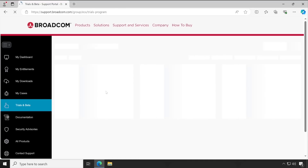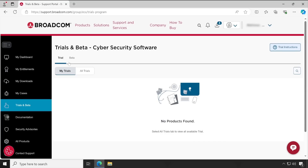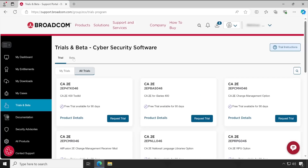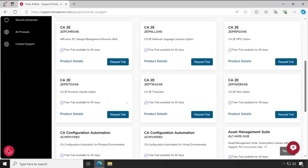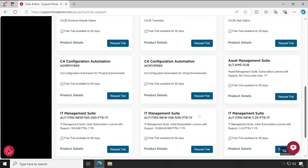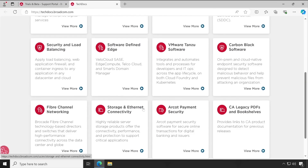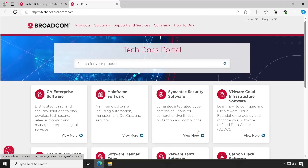Under 'Trials and Beta,' you will be able to see lots of products which you can try. There are about 15 pages with 15 to 18 products each, available for 90 days free of cost. In the documentation section, you can view and download documents as per your requirement.